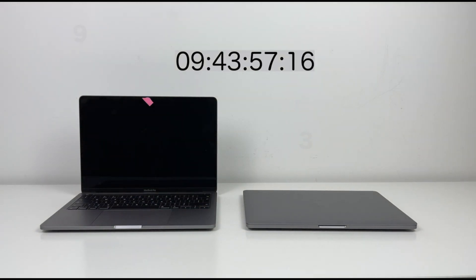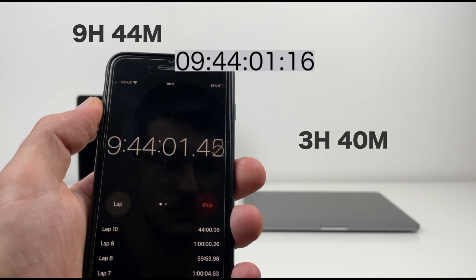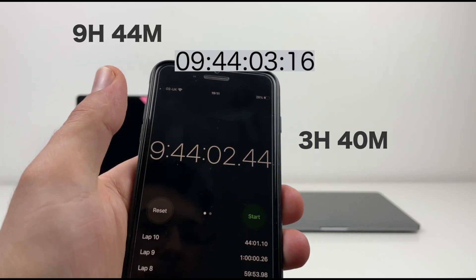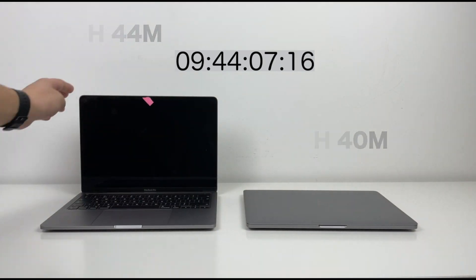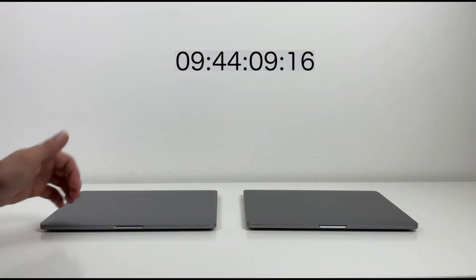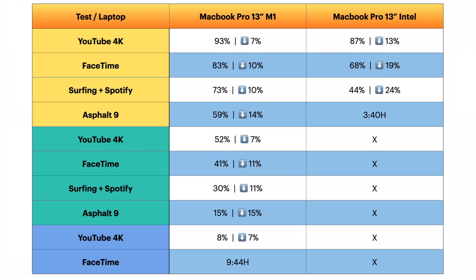MacBook on M1 is turned off at 9 hours and 44 minutes. Push the like button for this long test.